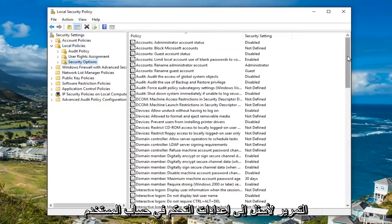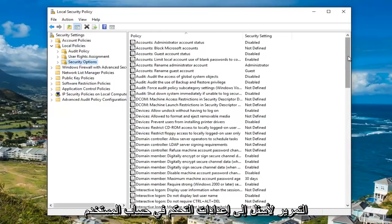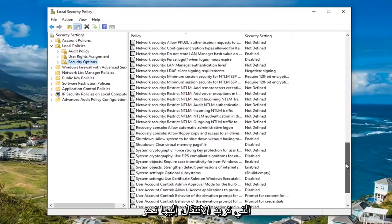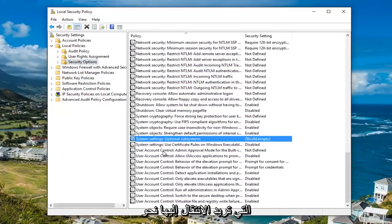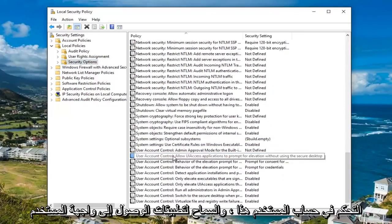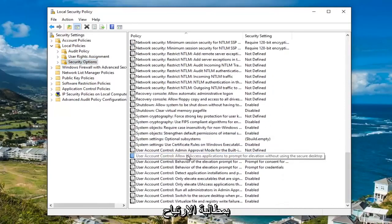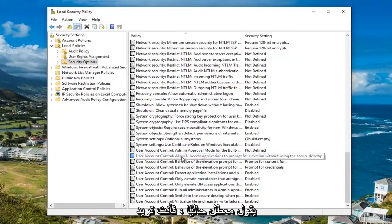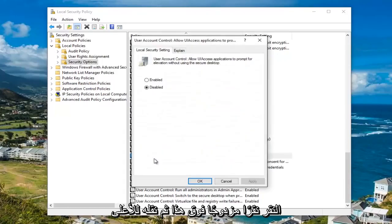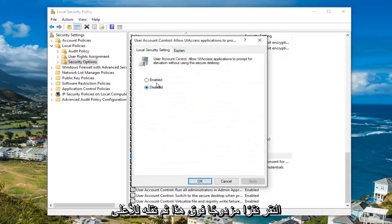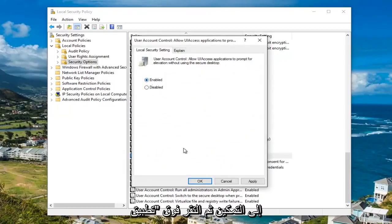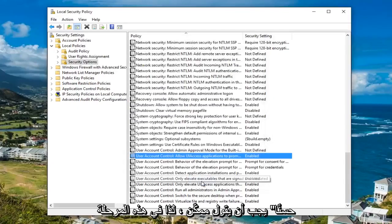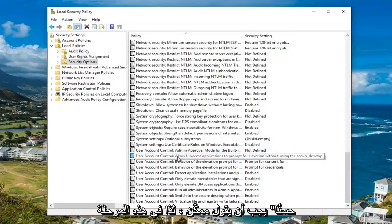Now you want to scroll down to the user account control settings. Go to where it says 'User Account Control: Allow UIAccess applications to prompt for elevation without using the secure desktop.' It says currently disabled. You want to double click on this and then move it up to enabled, then click Apply and OK. It should now say enabled.